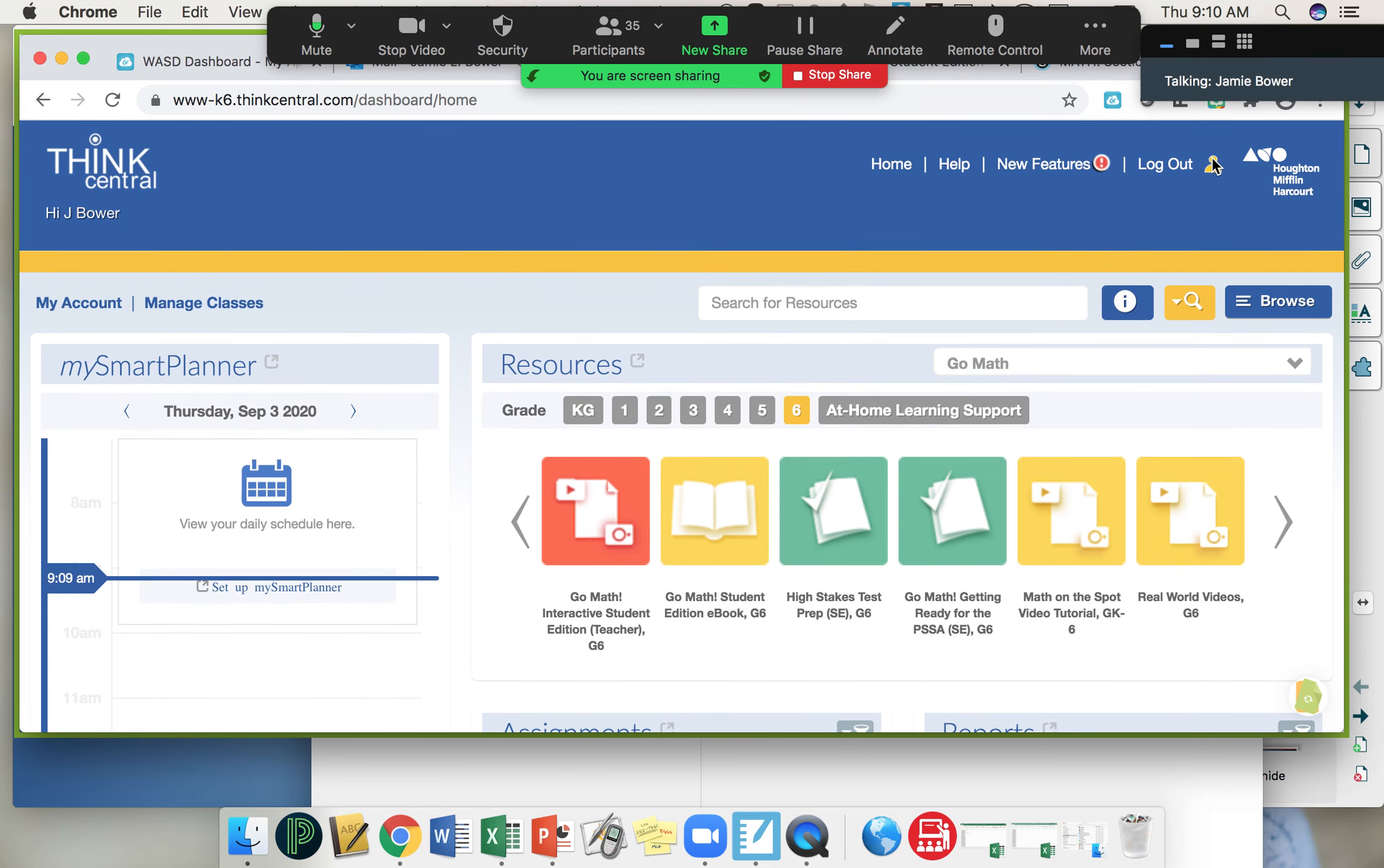So up here on the top, look here, does everyone see this little yellow person?